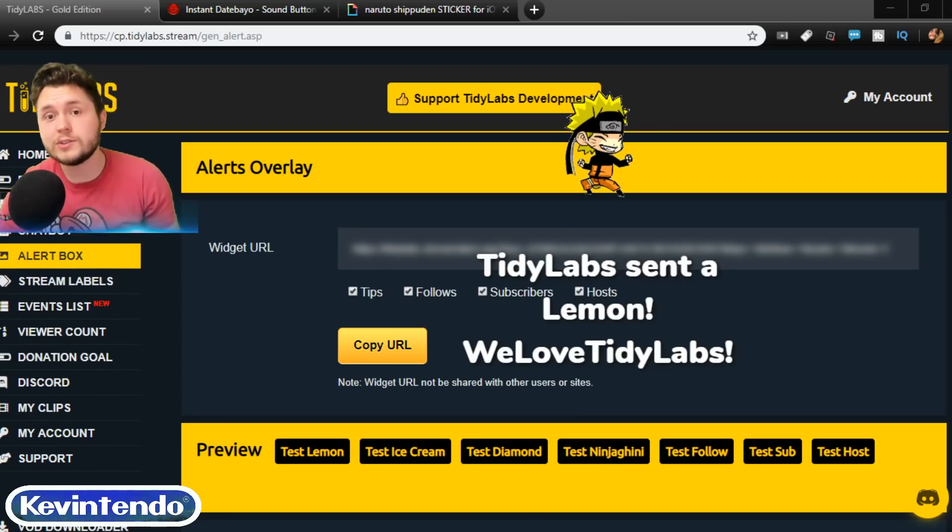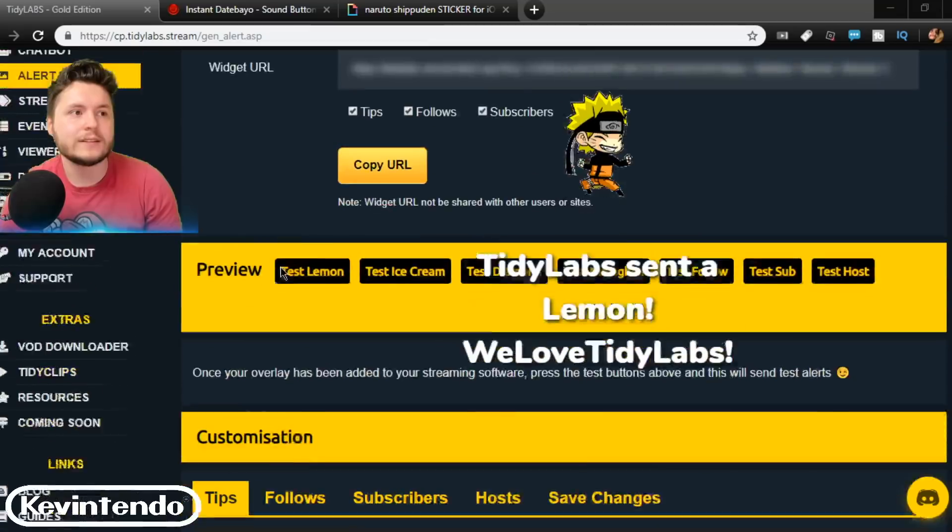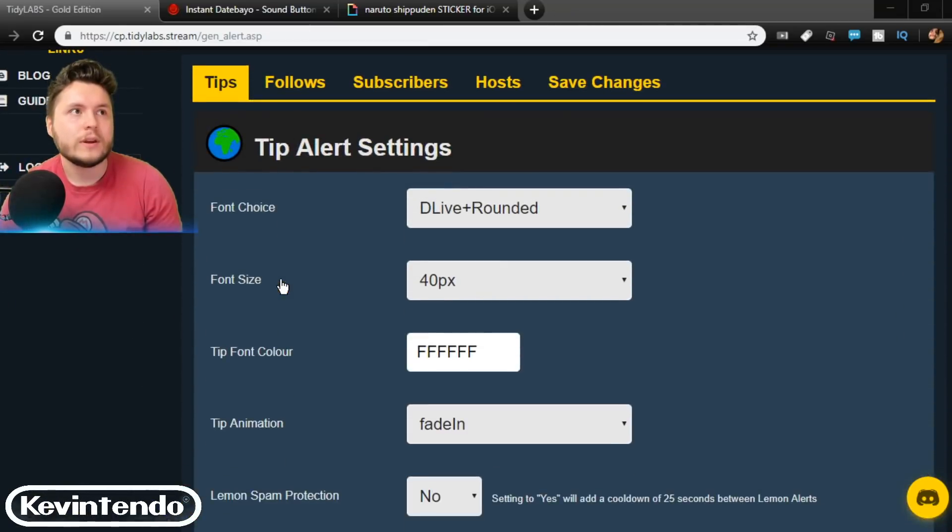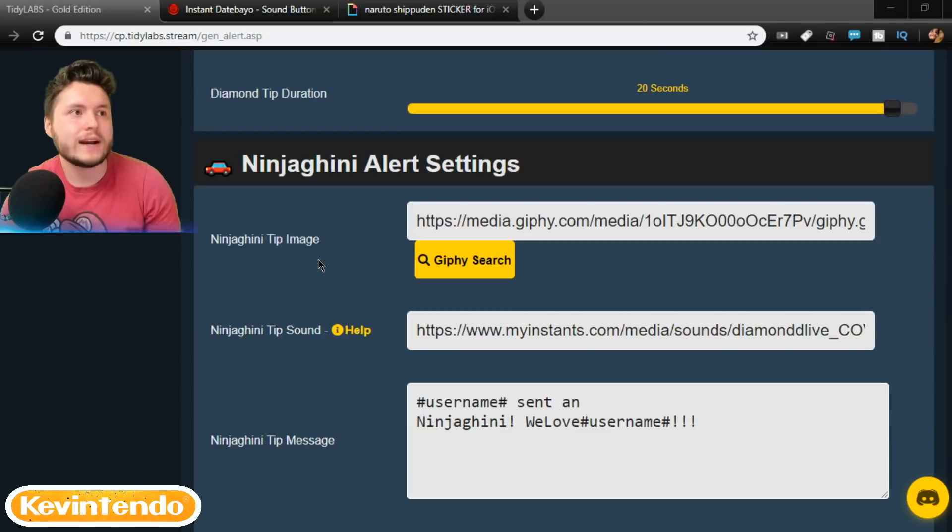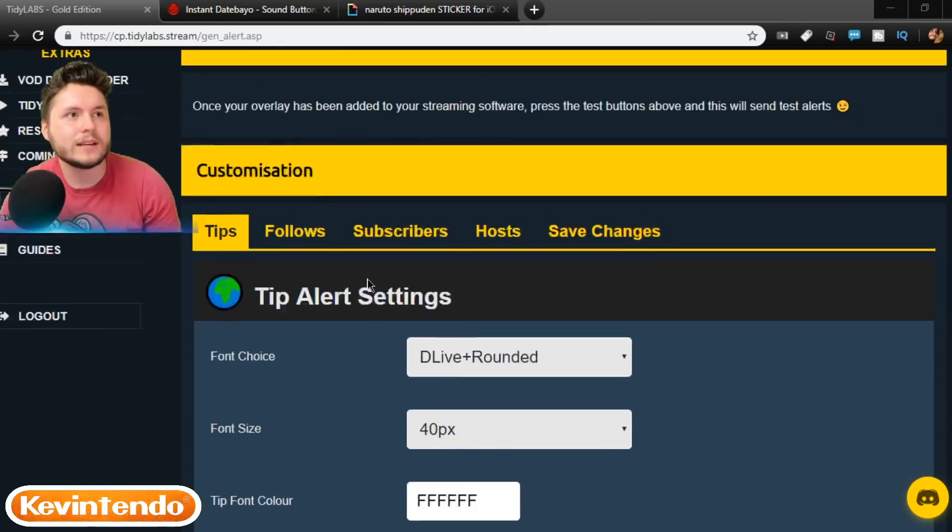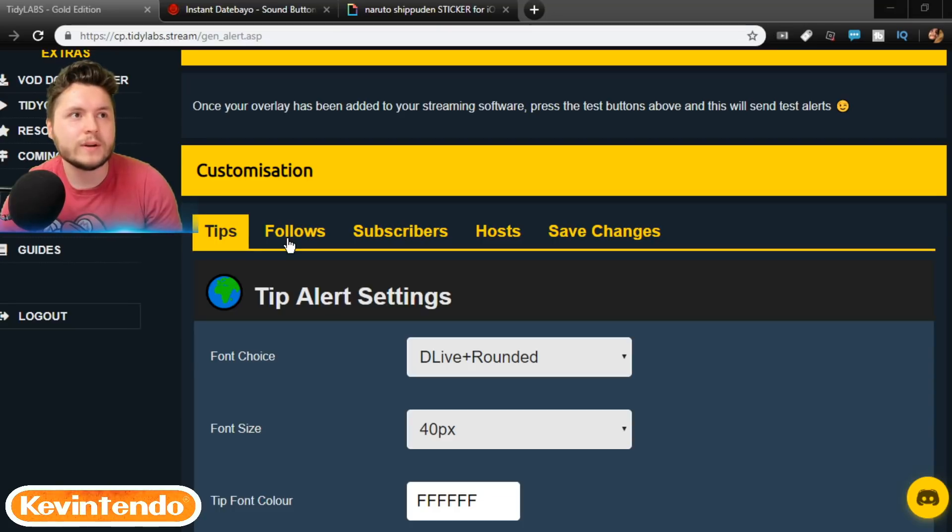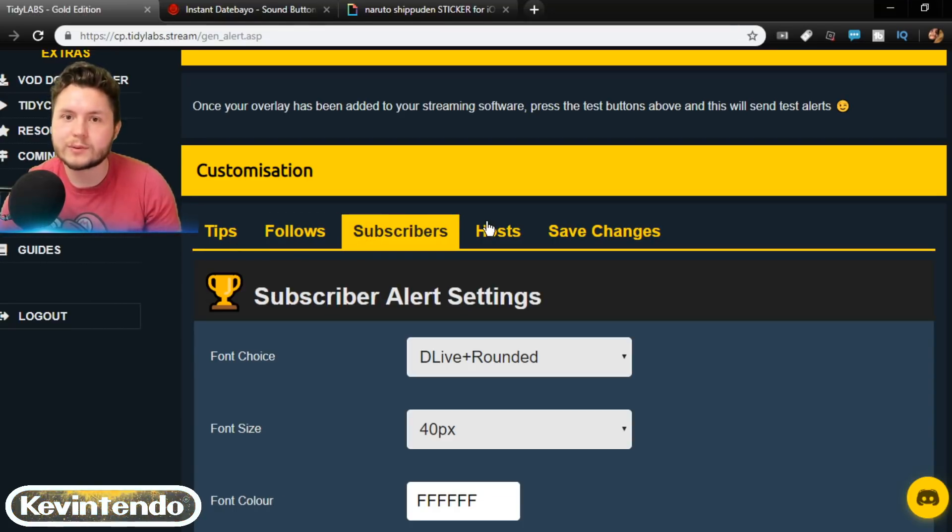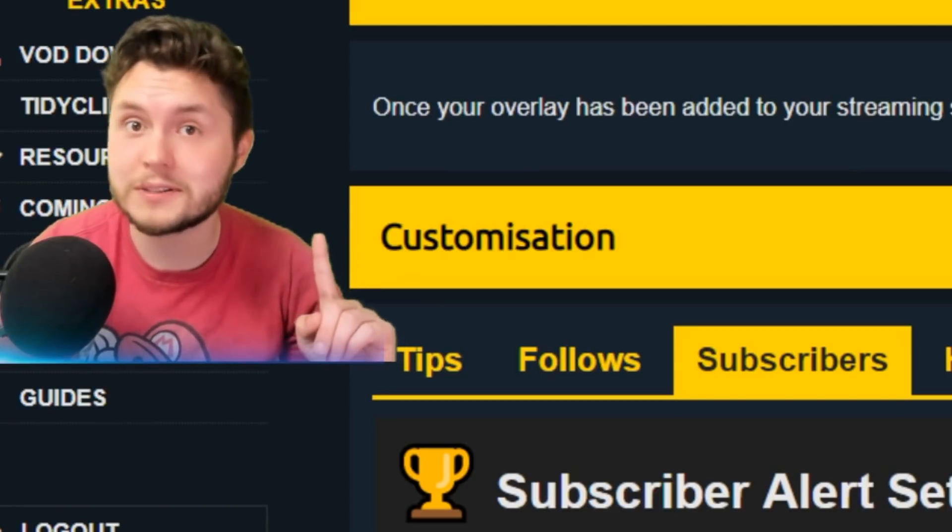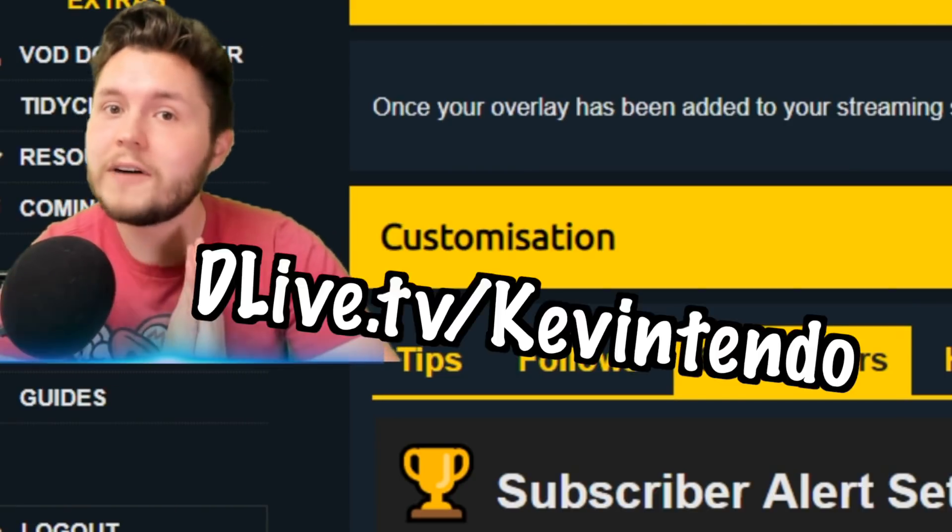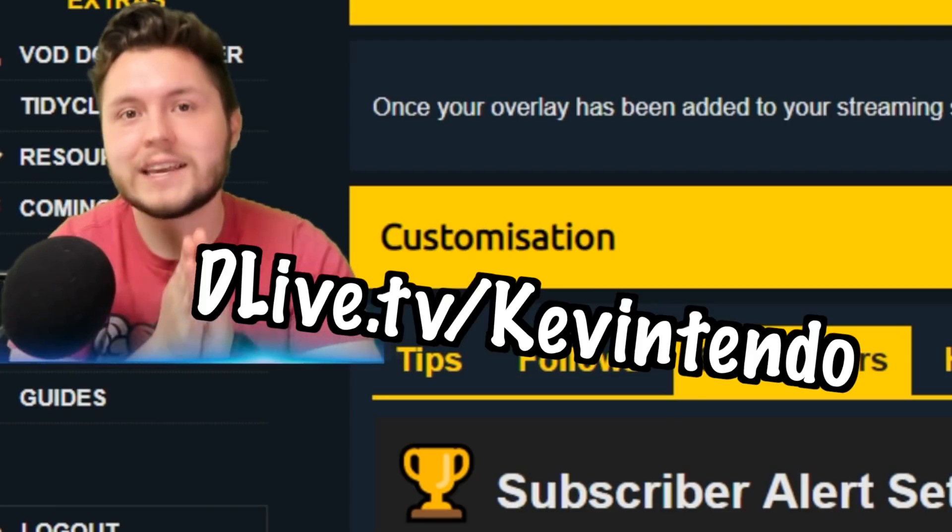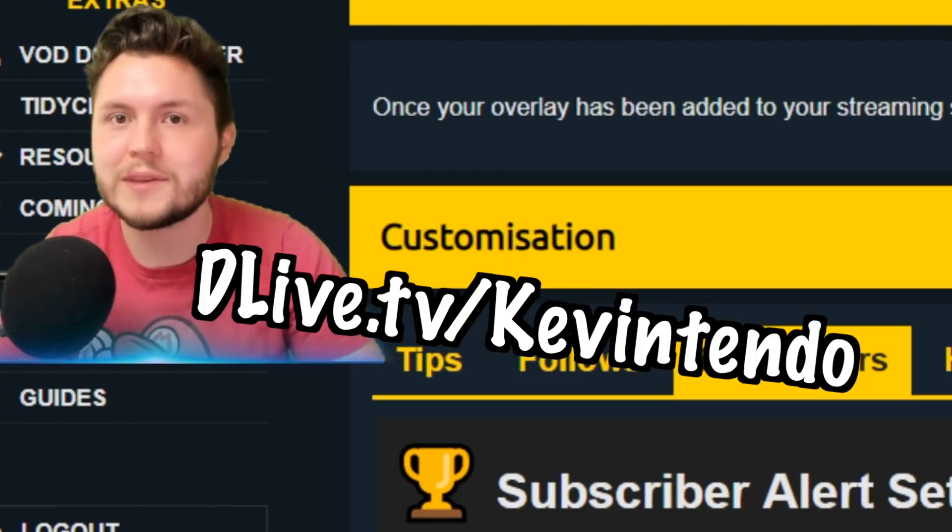So, what I encourage you to do next is obviously go through the tips, the lemons, ice cream, diamonds, ninjagini. Find ones that you like for all of them and sounds. I keep the sounds pretty much the same for followers. I'm not going to be able to get subscribers for a while unless I get some more followers. I actually need 200 followers. So, please do go follow dlive.tv slash kevintendo and catch me on a stream there.